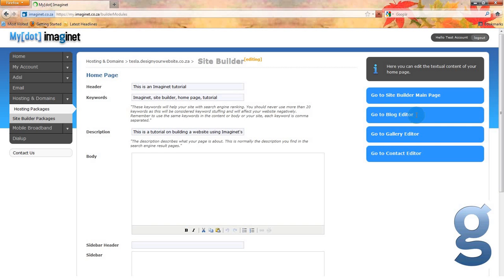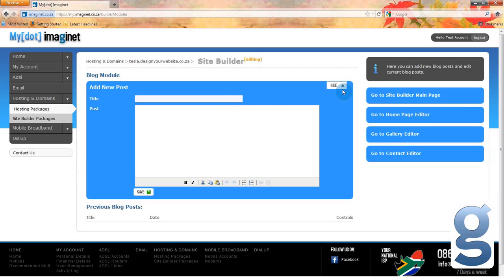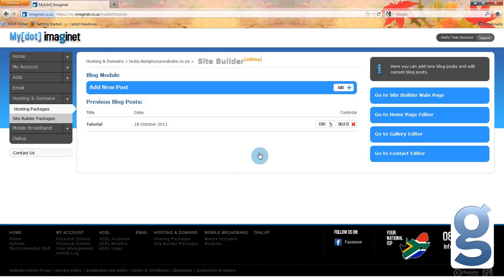How about we go to the blog editor now? If you have a micro package or higher, you will be able to add blog posts to your website. You can use this to inform your customers about new sales or recent happenings of your company. To write a new blog, click on the add button next to the add new posts option. You can then give your blog a title and write up information. I want to write a blog about this tutorial, so I will title the post 'tutorial', and under post I will write 'this is the blog section of the tutorial'. Once you are finished, you can click save. You will then see your blog post listed under previous blog posts. You can edit the post, or if you decide that you don't want to include that information, you can delete it.